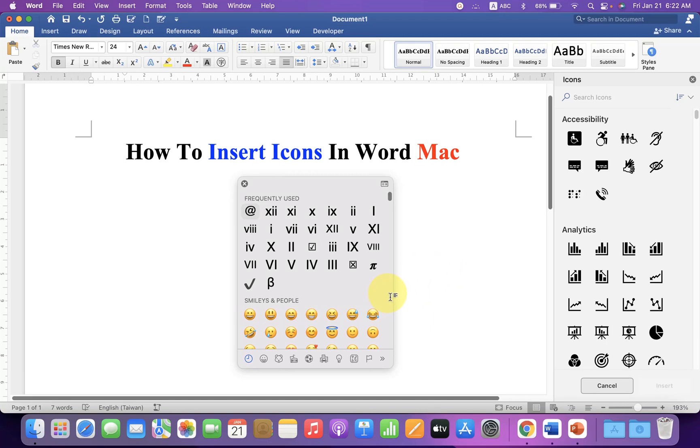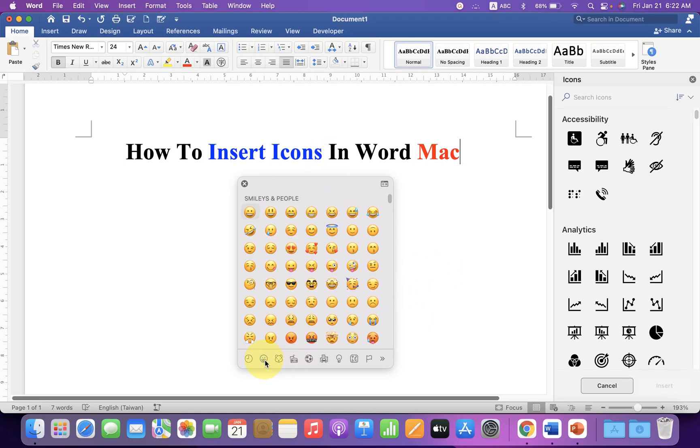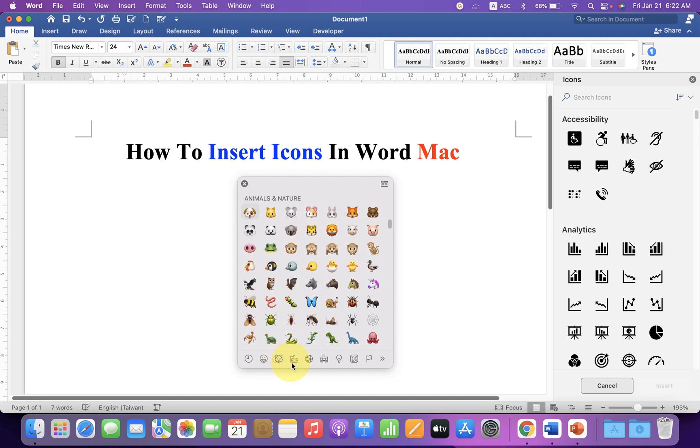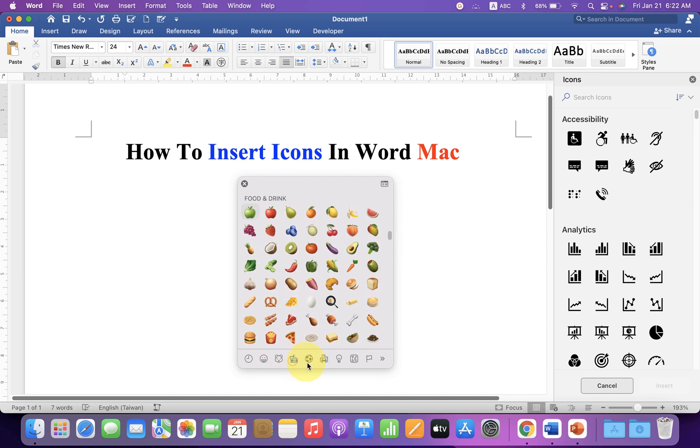In this video, you will see how to insert icons in a Word document. There are many icons available in Microsoft Word.